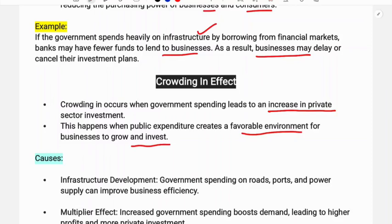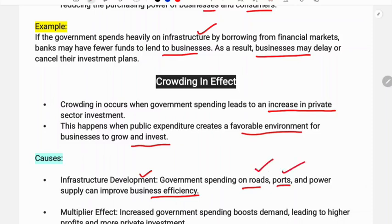This is the crowding in effect — government investment has a positive impact. The causes include infrastructure development: government spending on roads, ports, and power can improve business efficiency. When road, port, and power supply facilities are provided, businesses can increase their production efficiency.